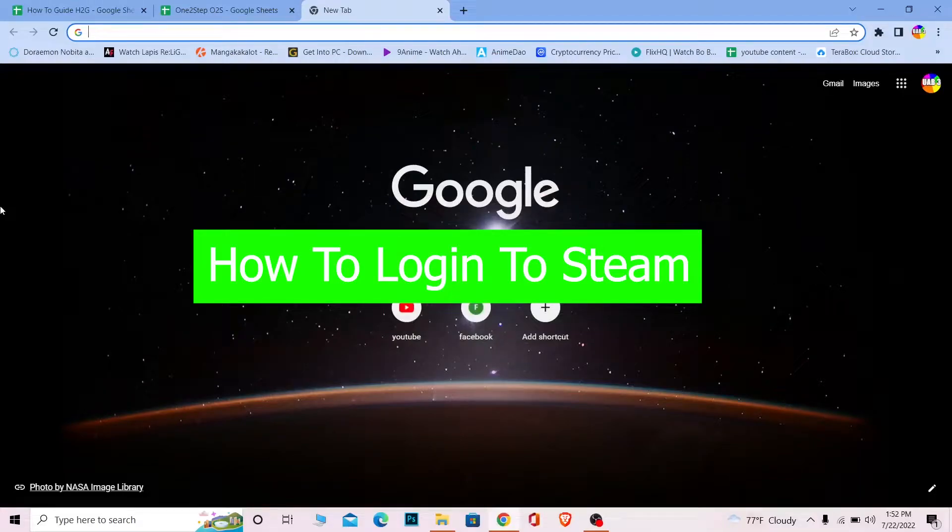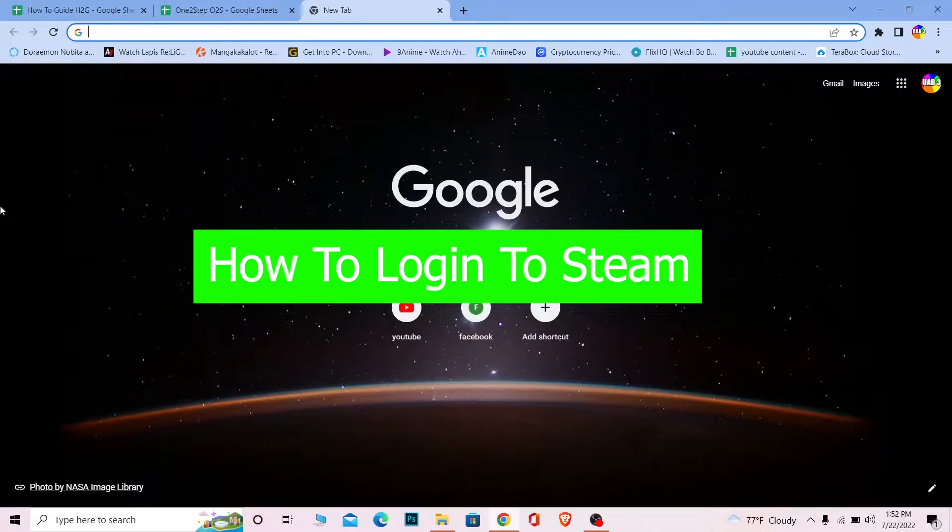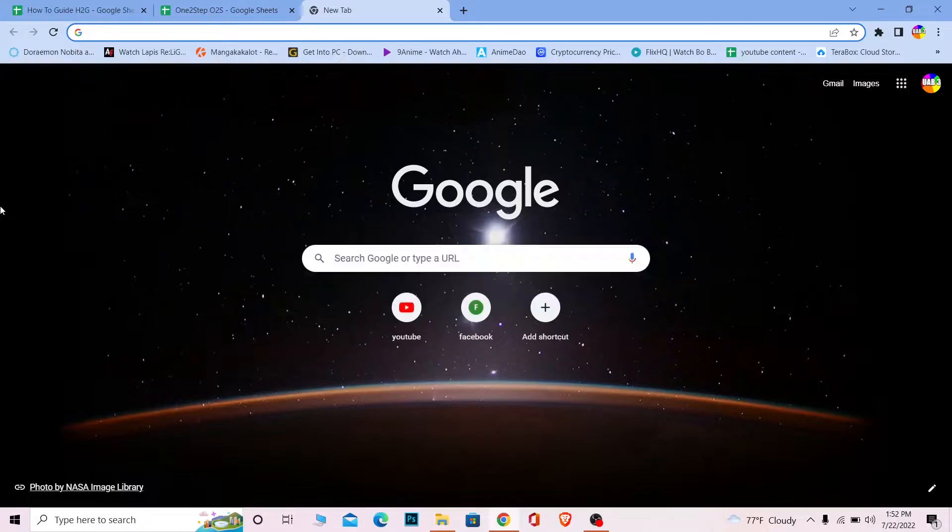You're watching How To Guide YouTube channel, a channel where we post guide videos. In today's video, I'm going to be showing you how you can login to your Steam account. Steam has the app version as well as desktop version and the website. I'm going to be showing you the website version because logging into the app version is pretty simple.